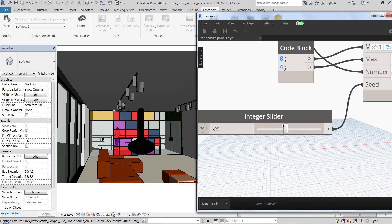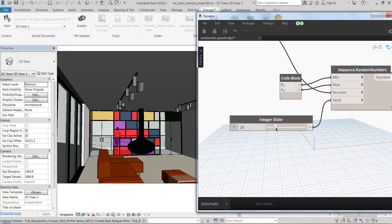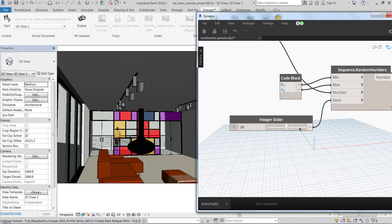And then we can change the seeds, which means different combinations of random numbers.